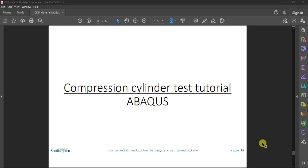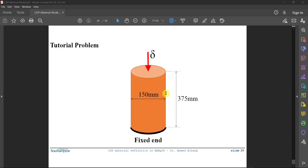Hello again everyone. In this video tutorial we are going to do a very basic compression cylinder test model in Abaqus, to practice what we learned in the previous video where we discussed how to define the concrete damage plasticity model. If you haven't watched that video yet, please watch it before this one. Our model is very basic — a cylinder 150mm in diameter and 375mm in depth. We'll simulate a fixed end at the bottom and apply displacement control at the top until failure.